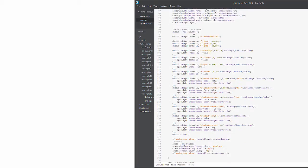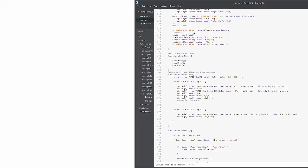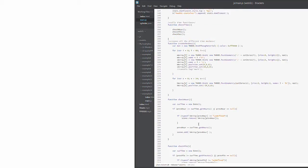So very first function you see is going to be our check time function which is going to call these other three functions: check hour, check min, check sec. Basically these functions are all going to be the same thing. It's just the time on which they're going to be working is going to be different.